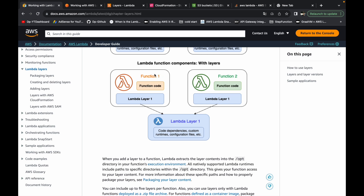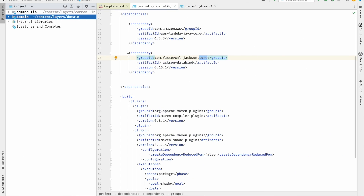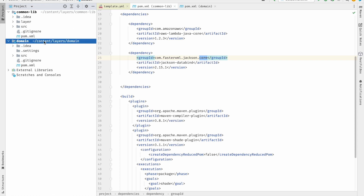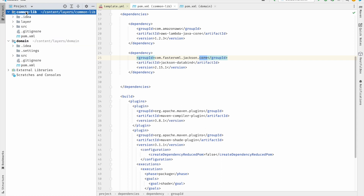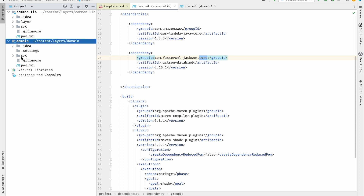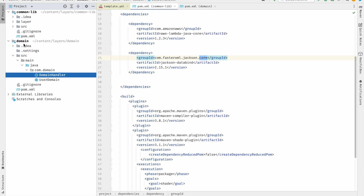Now let's understand how to create a lambda layer of Java 21 version. I'll go to IntelliJ and show you the projects. There is one common-lib project and the domain project. The domain is a lambda function and the common-lib is a lambda layer. The common-lib has no code inside the src, but the domain project has code inside the src.